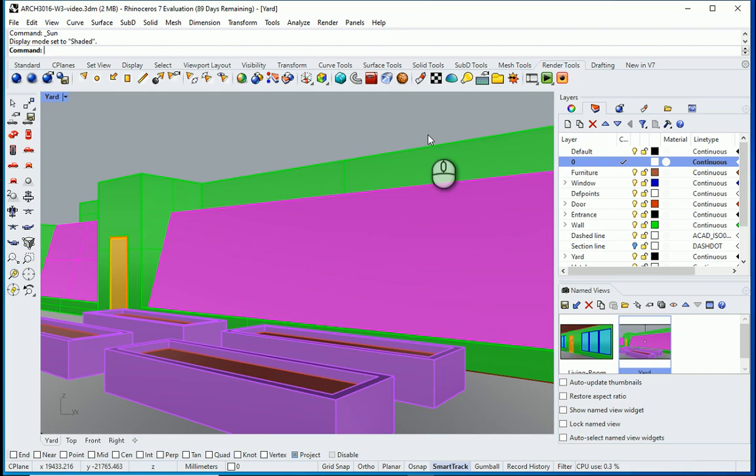Hello everyone, this is Hoda Ganji. In this video I'm going to talk about the sun settings in Rhino.